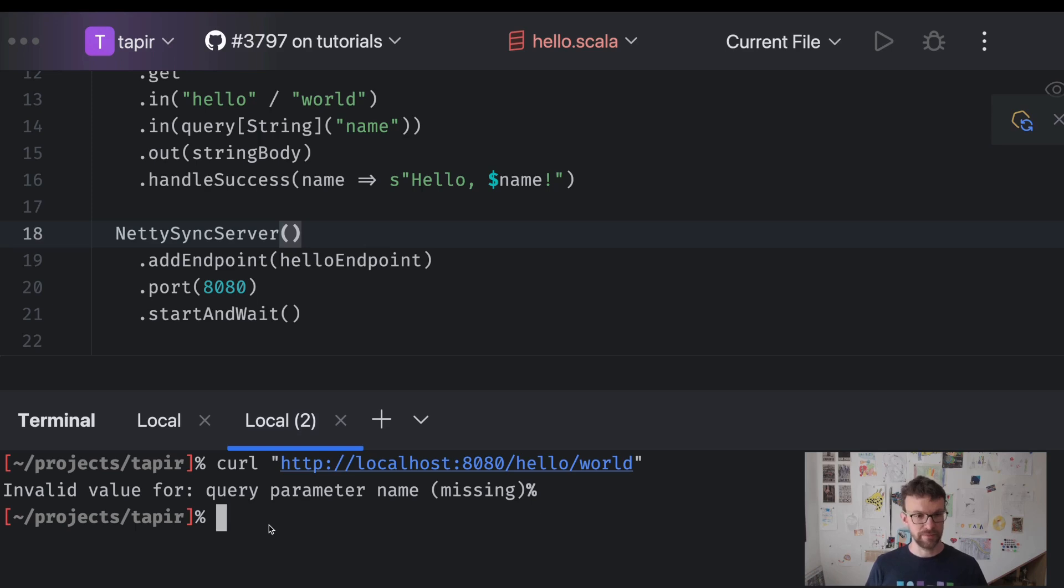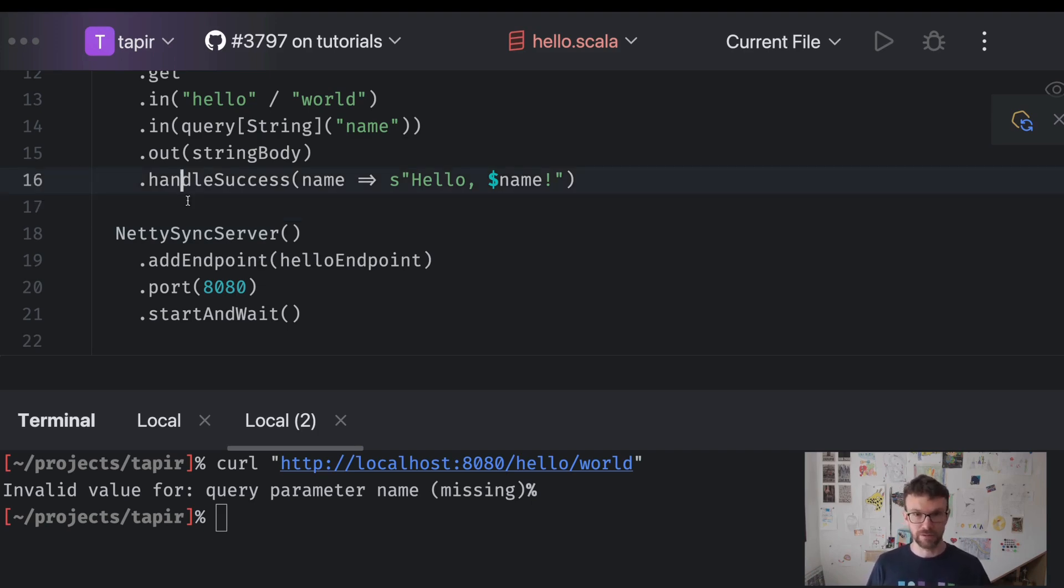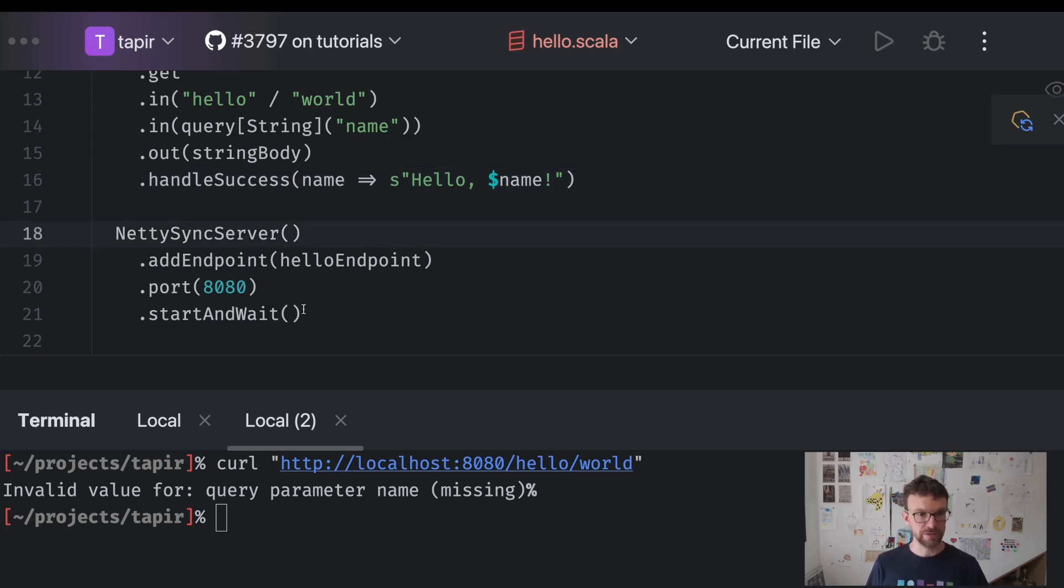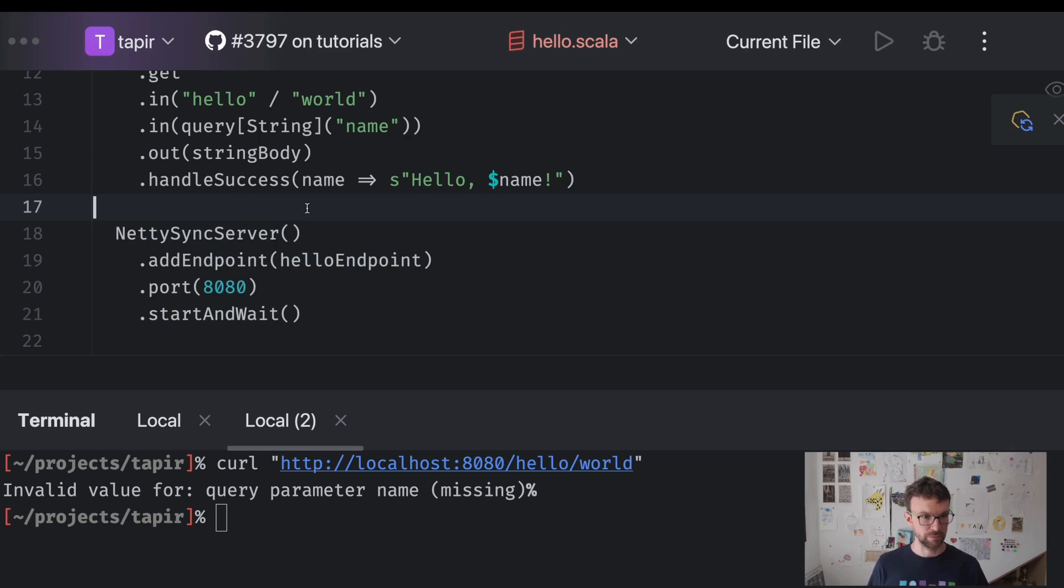And that is it for a start. We have developed, we have described a simple hello world endpoint. We have defined the server logic for that endpoint and we have exposed the endpoint to the outside world.